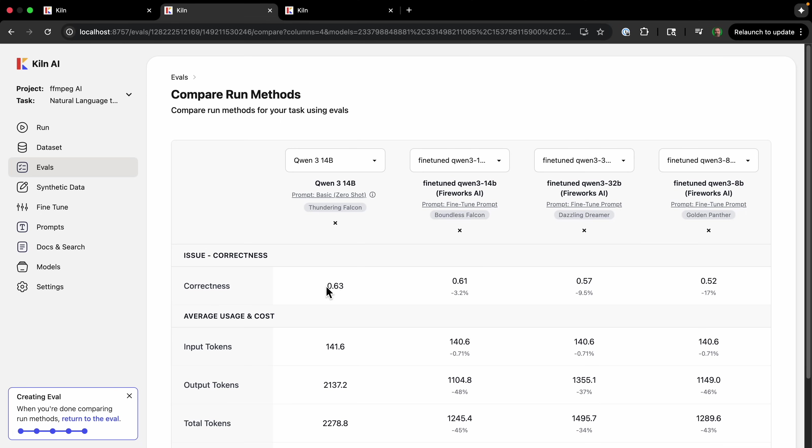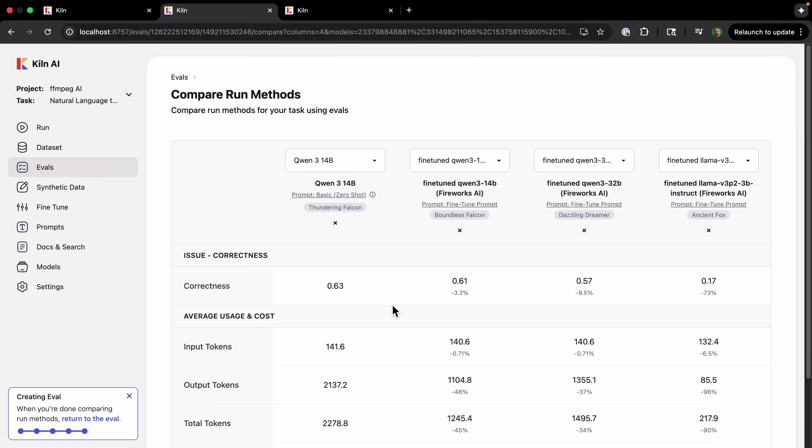So I'm going to go back to evals and go to the compare screen here. Here I see that the fine-tuned version of Qwen 3 14B is worse than the non-fine-tuned version, which is a little surprising and could indicate that I should have added additional prompts in the fine-tuning. But one thing we do know is that the Qwen 3 14B seems to be the best model. So let's use that one for our macOS command-line tool.